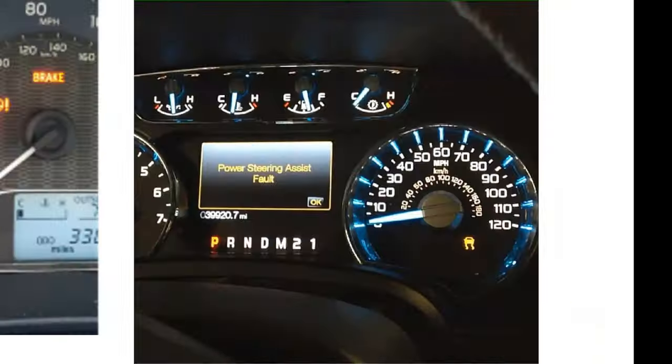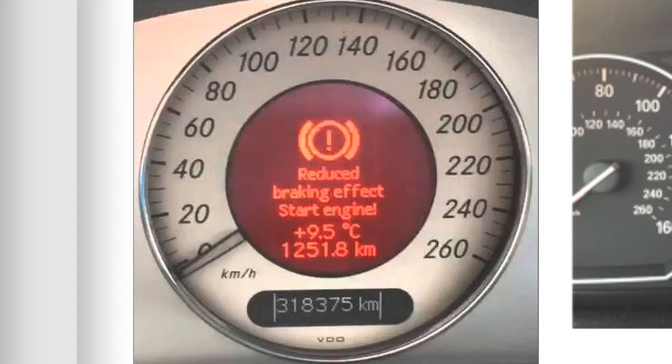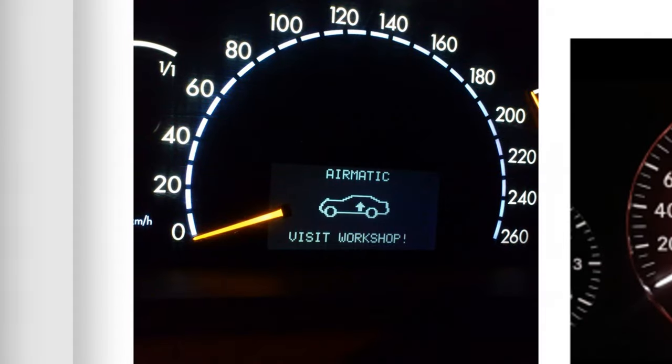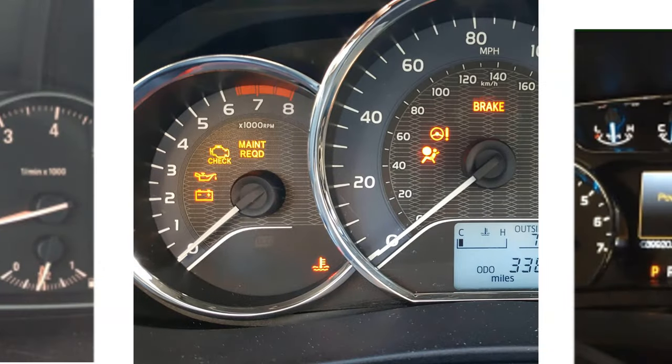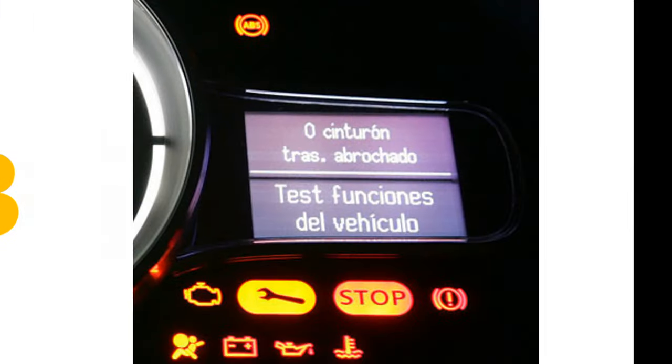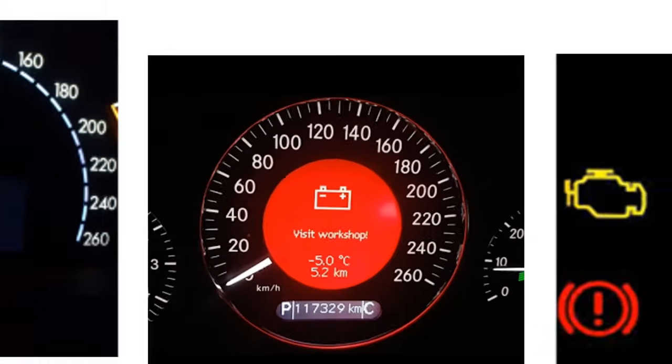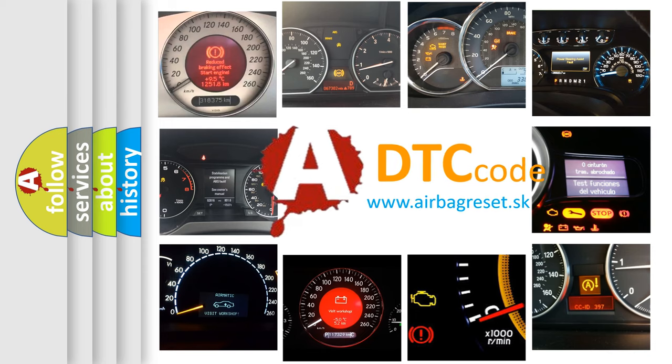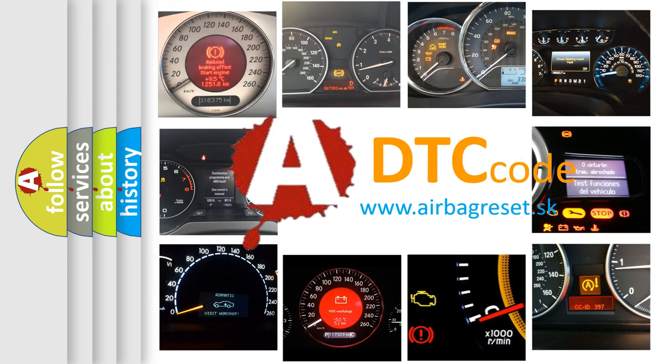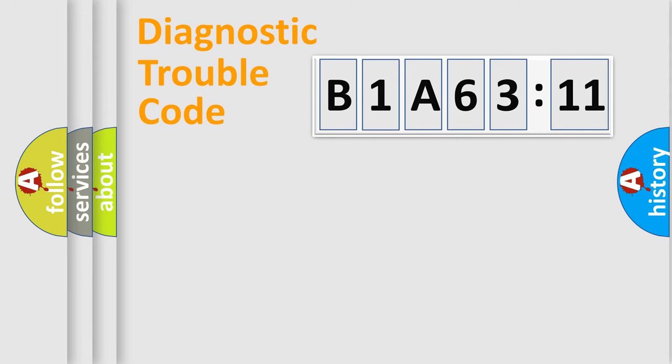Welcome to this video. Are you interested in why your vehicle diagnosis displays B1A6311? How is the error code interpreted by the vehicle? What does B1A6311 mean, or how to correct this fault? Today we will find answers to these questions together. Let's do this.